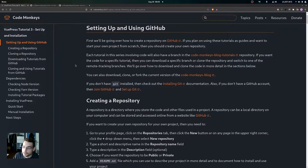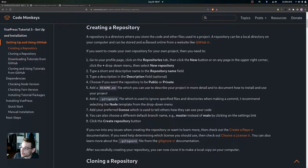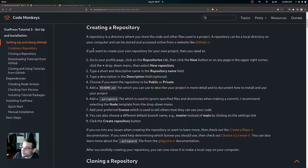We're going to go over how to create a repository in GitHub in case you want to create one from scratch to make your own blog. A repository is basically a directory where you store the code and other files used in a project. A repository could be a local directory on your computer, and it can also be stored and accessed online from a website like GitHub.